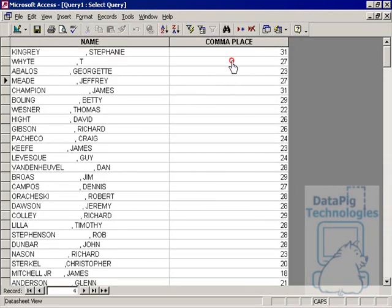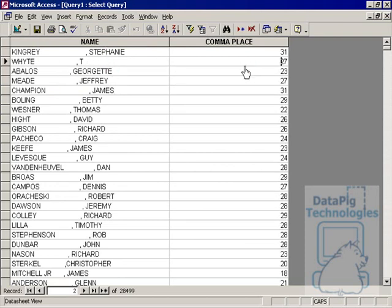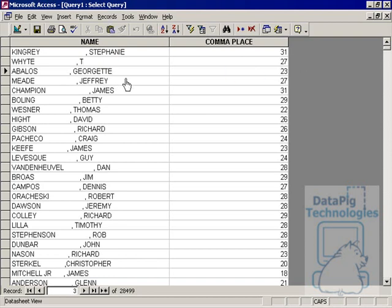So I'll hit run. And it basically is telling me the position number that the comma is in. So in this first record, comma is in position 31, or the 31st character in this particular string. And then in this particular record, comma is the 27th character. In this particular record, comma is the 23rd character.